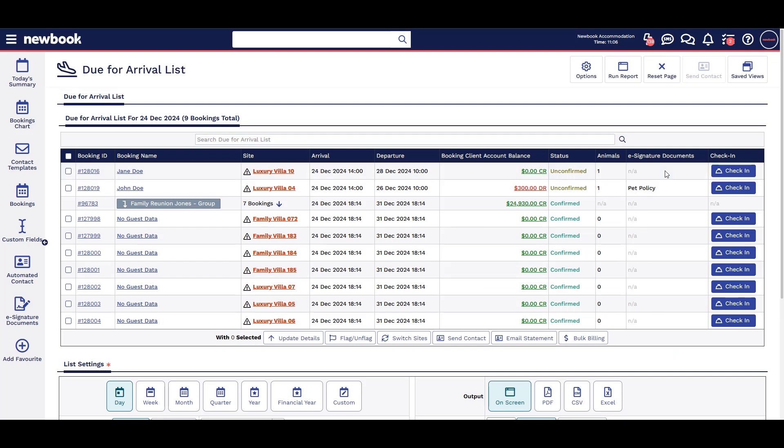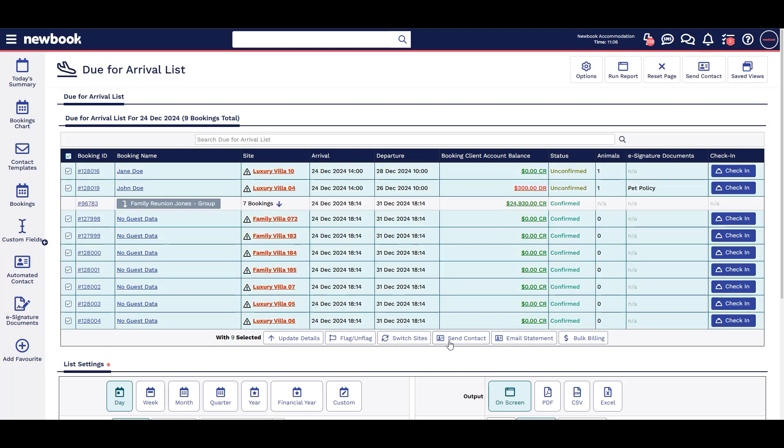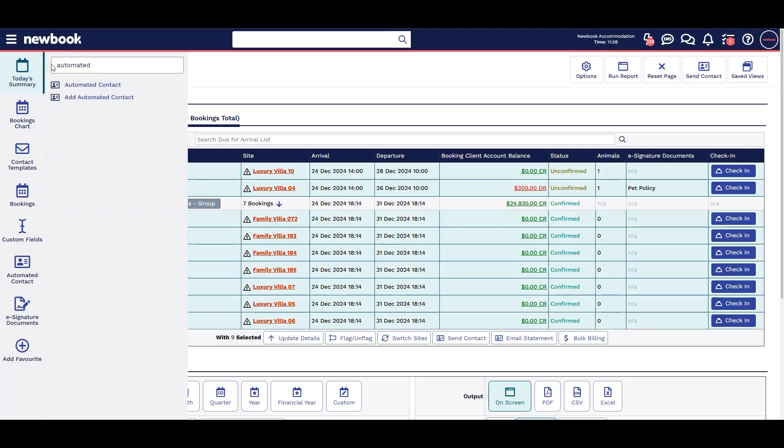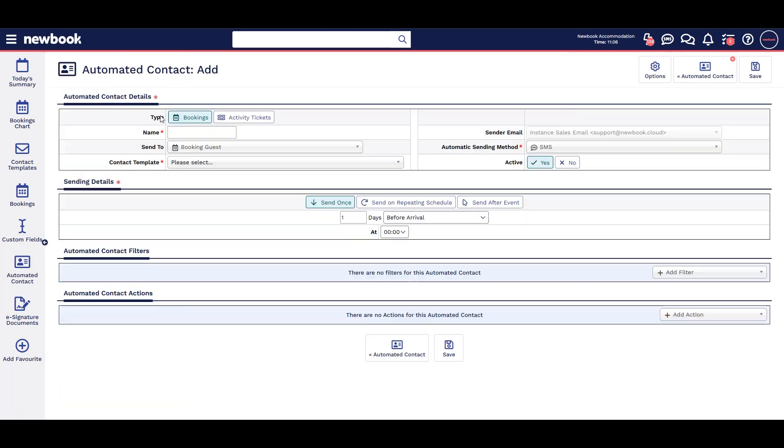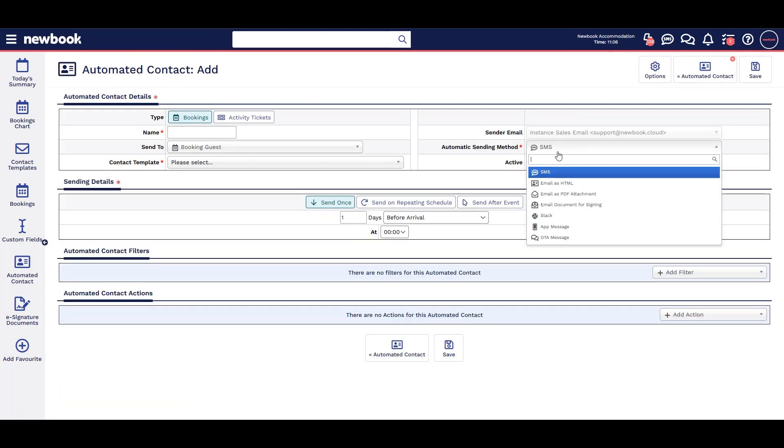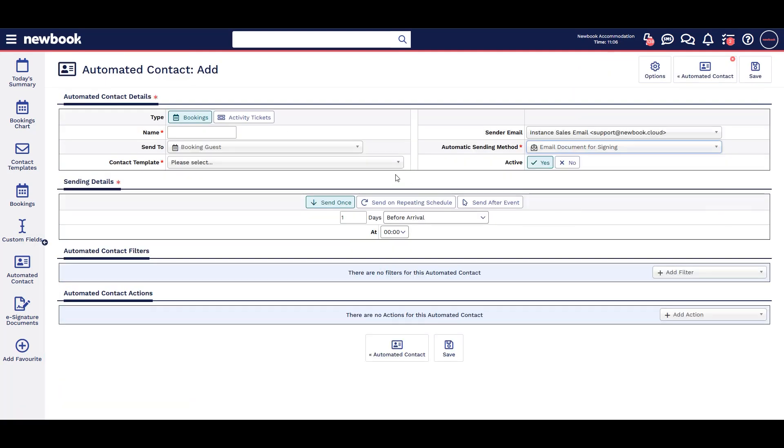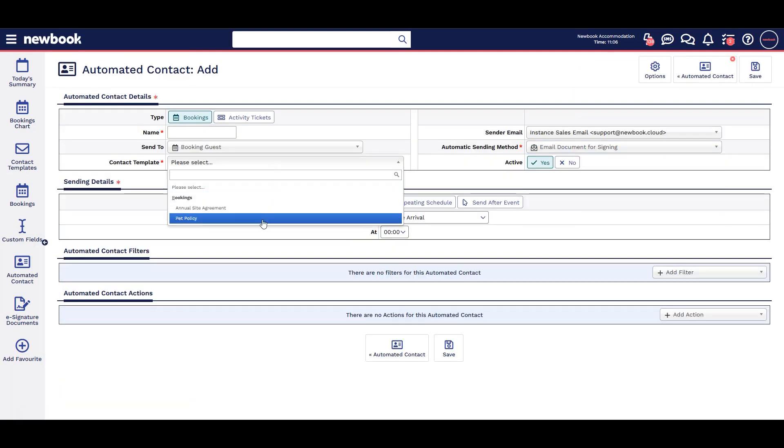Just like normal emails, you can also send these in bulk. You can even automate documents sending through automated contact such as sending a pet policy when a booking includes an animal.